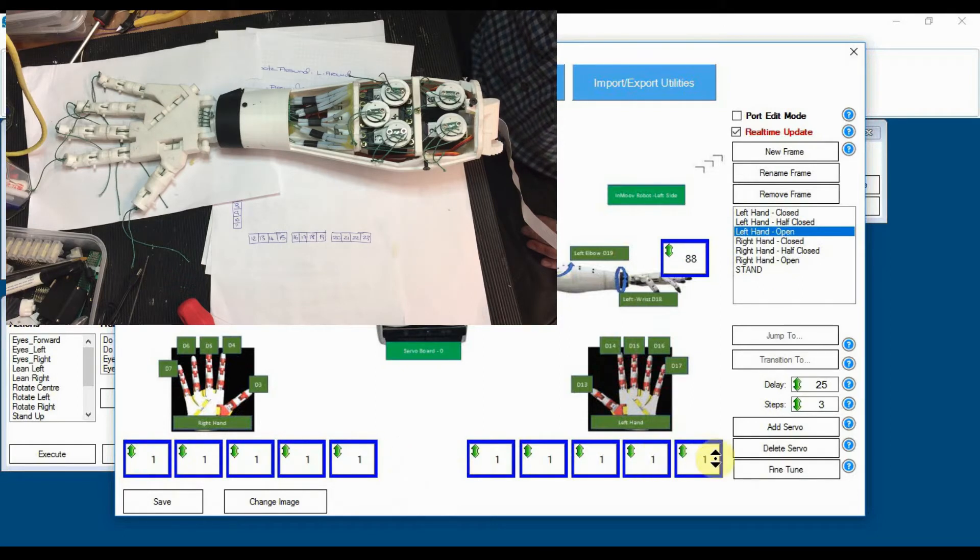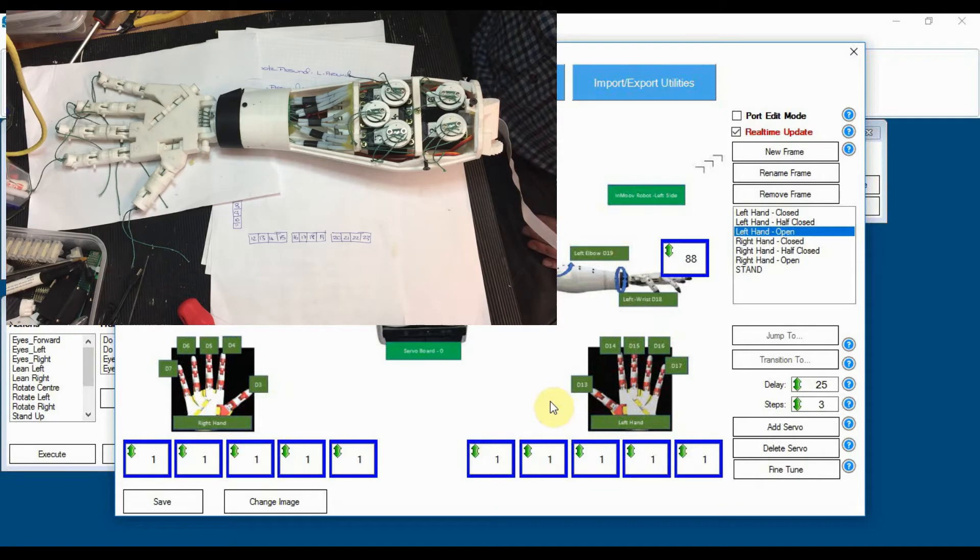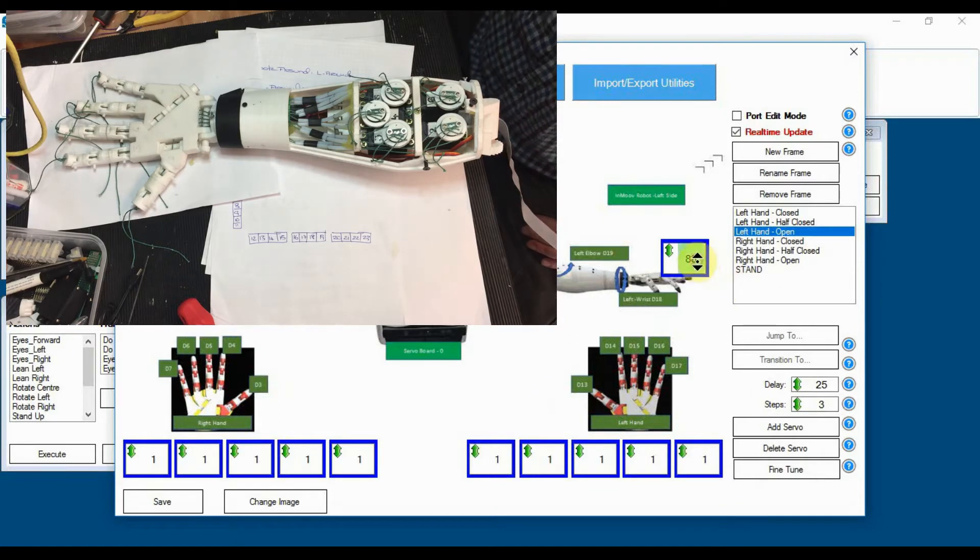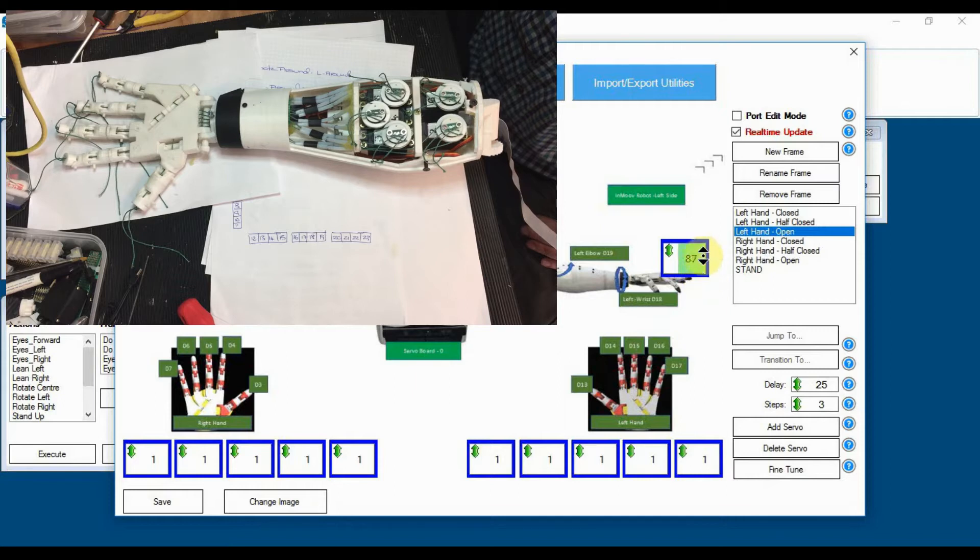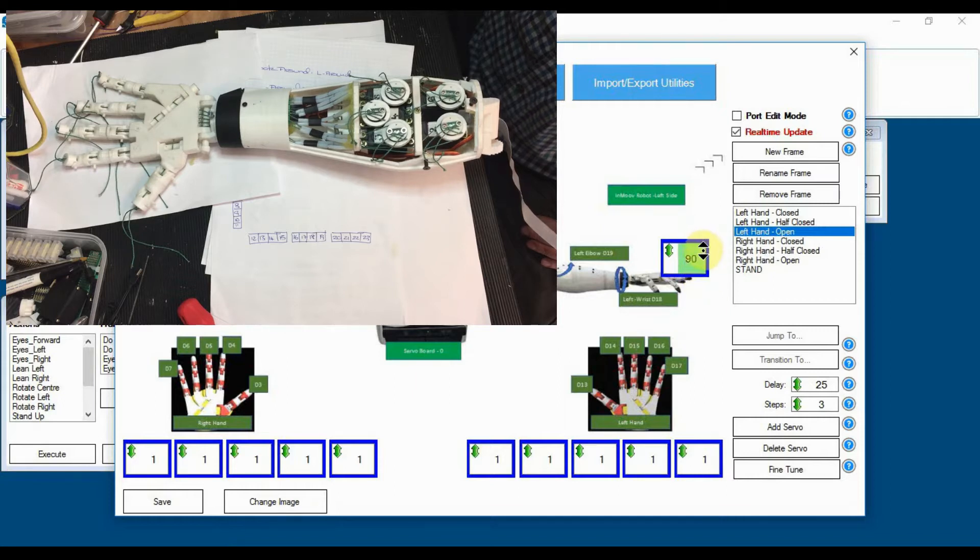So these are all at one as you can see here. The wrist is at, over on the left hand side the wrist is, we'll just bring that up to 90. There you can just hear it making a bit of noise.